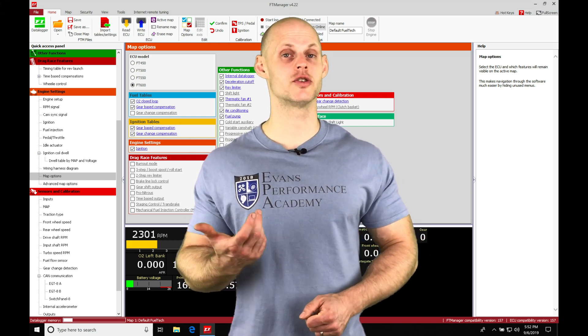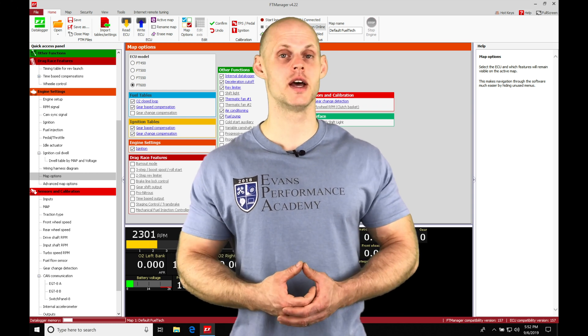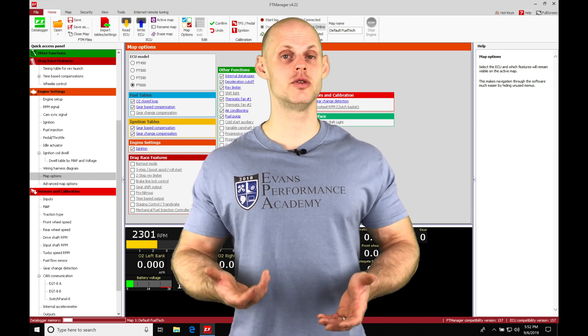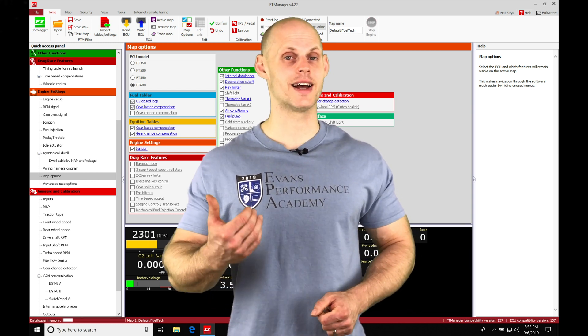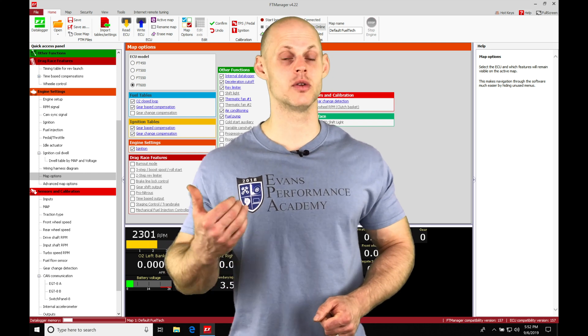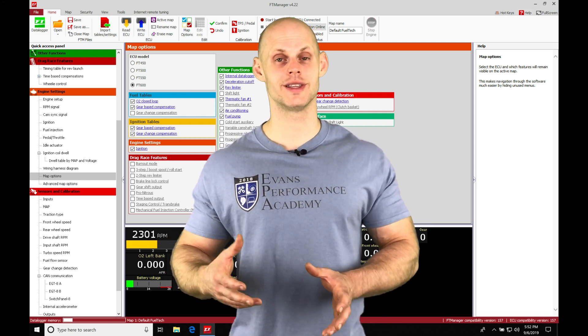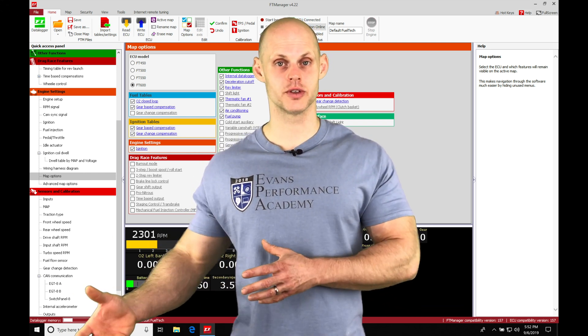So when we're at the drag strip and we want to have consistent launches, we need to use a two-step rev limiter feature to hold us at the line at a consistent RPM. So when we launch, it's always going to be producing the same kind of results.